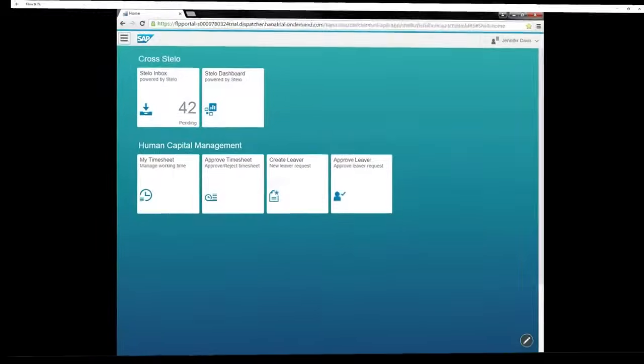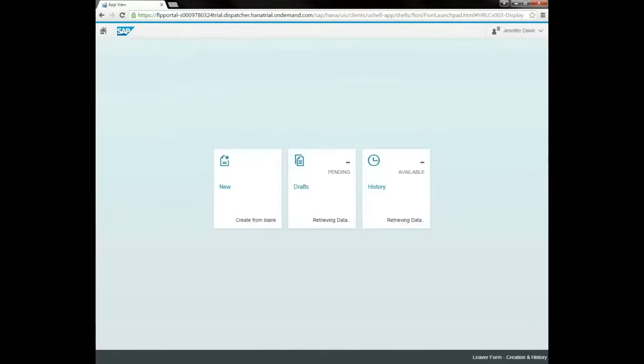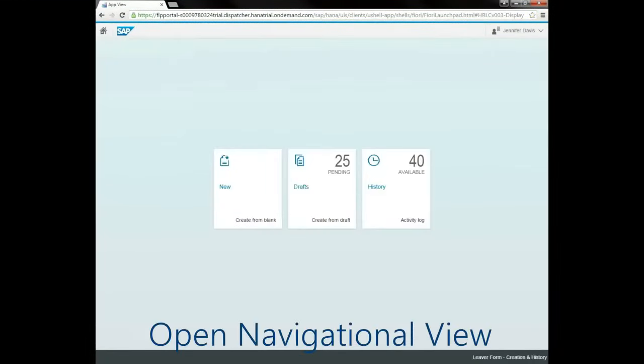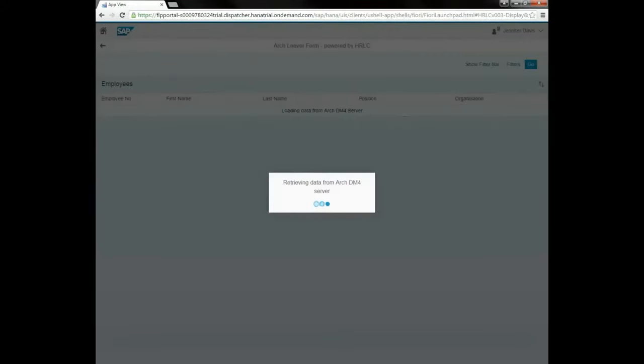We open the app from the Fiori launchpad. First, we see a splash screen with options for new, drafts and history. We select the option to start a new leaver process.